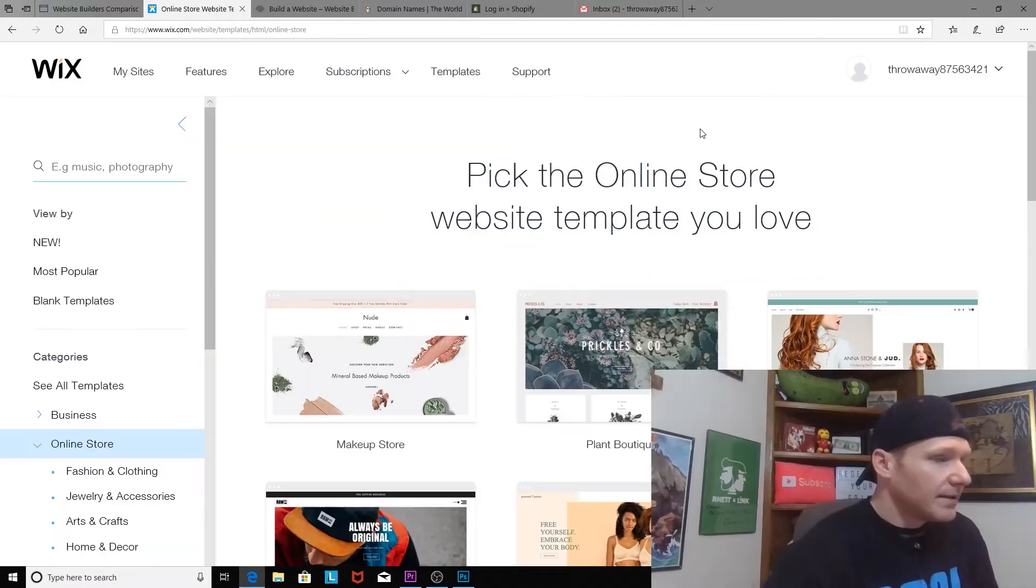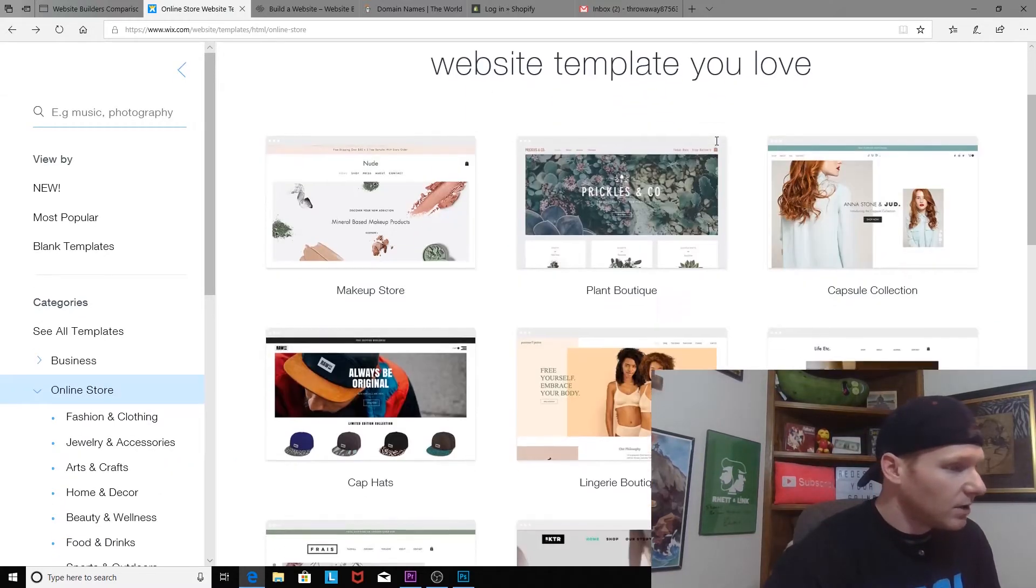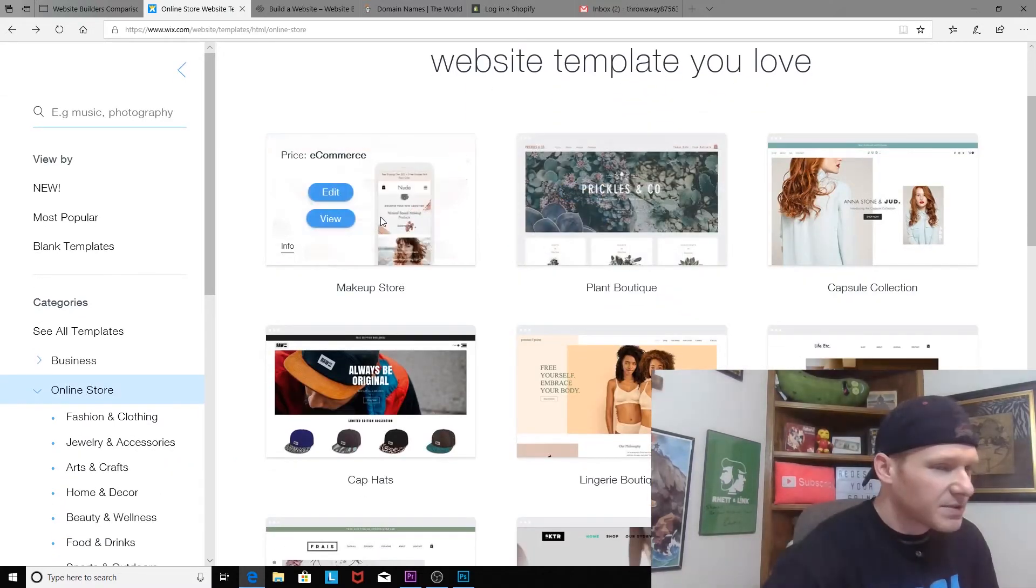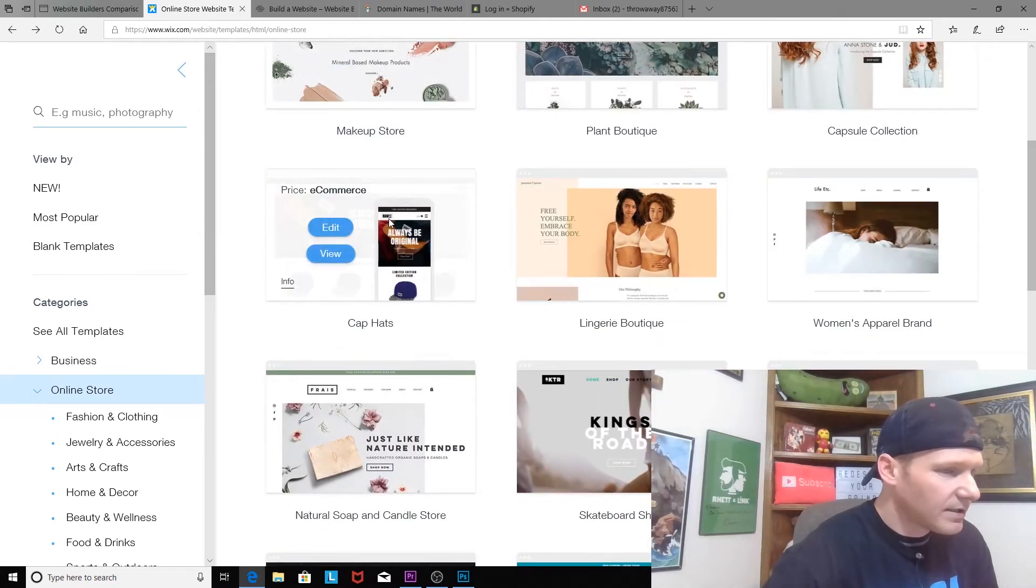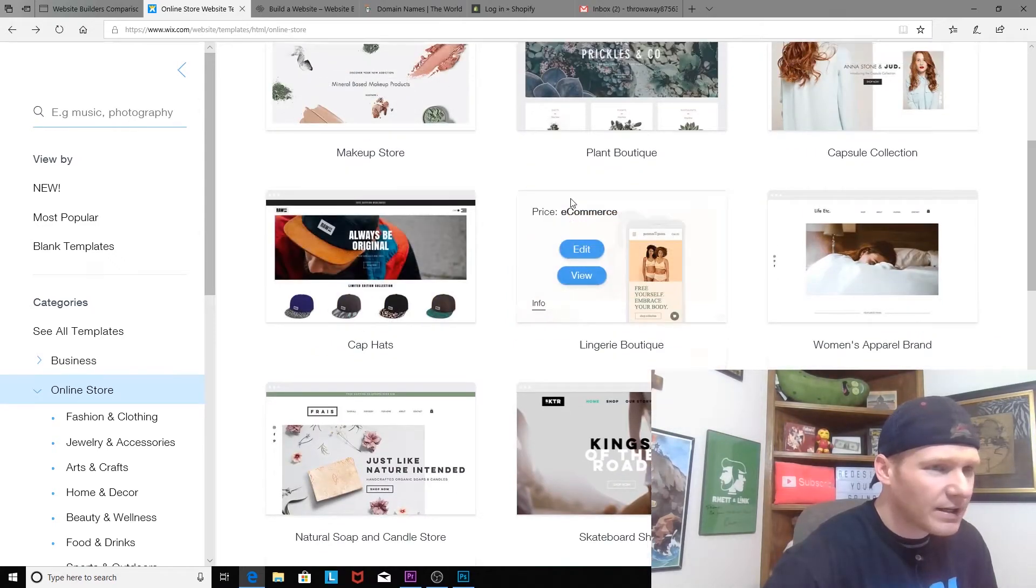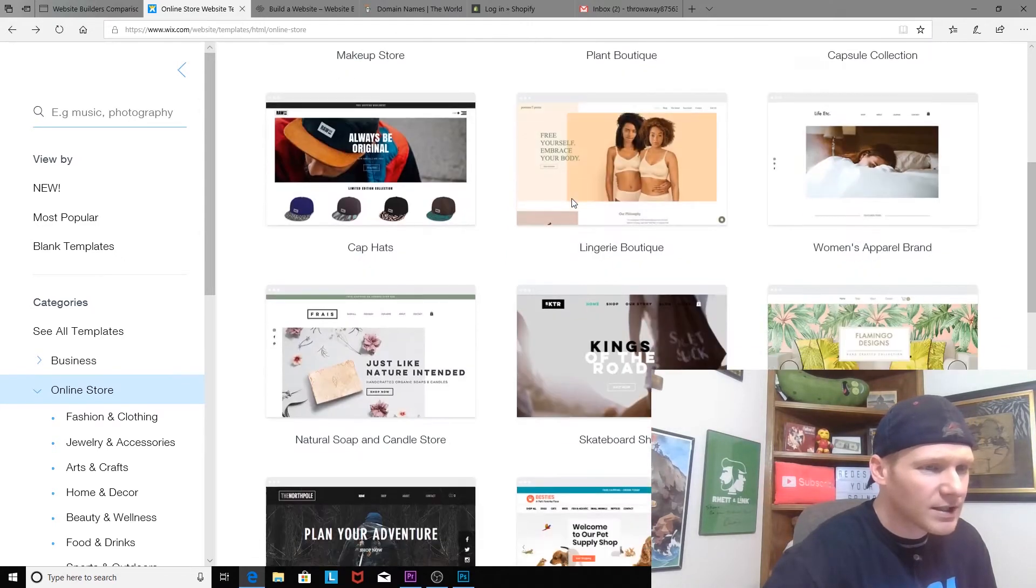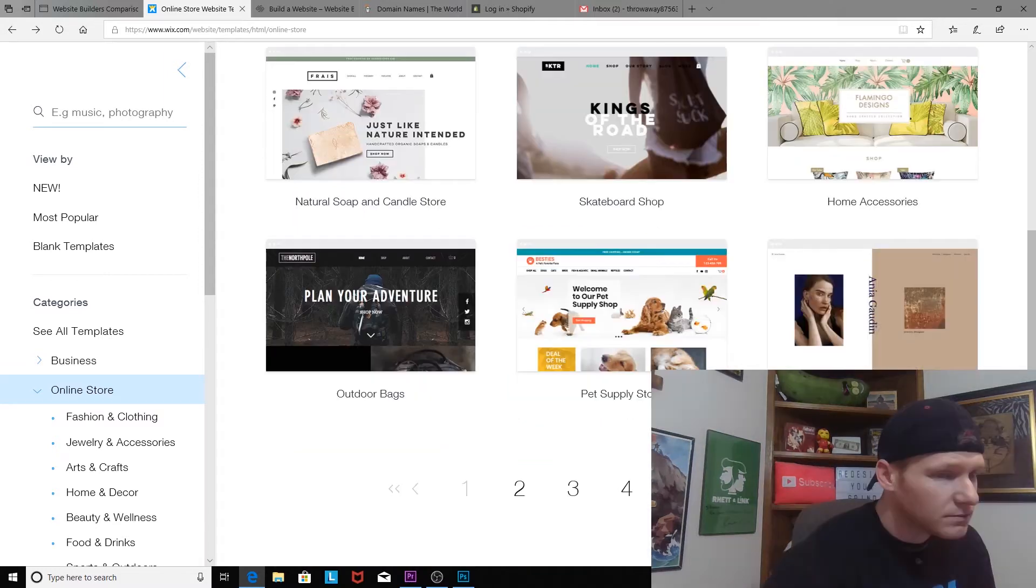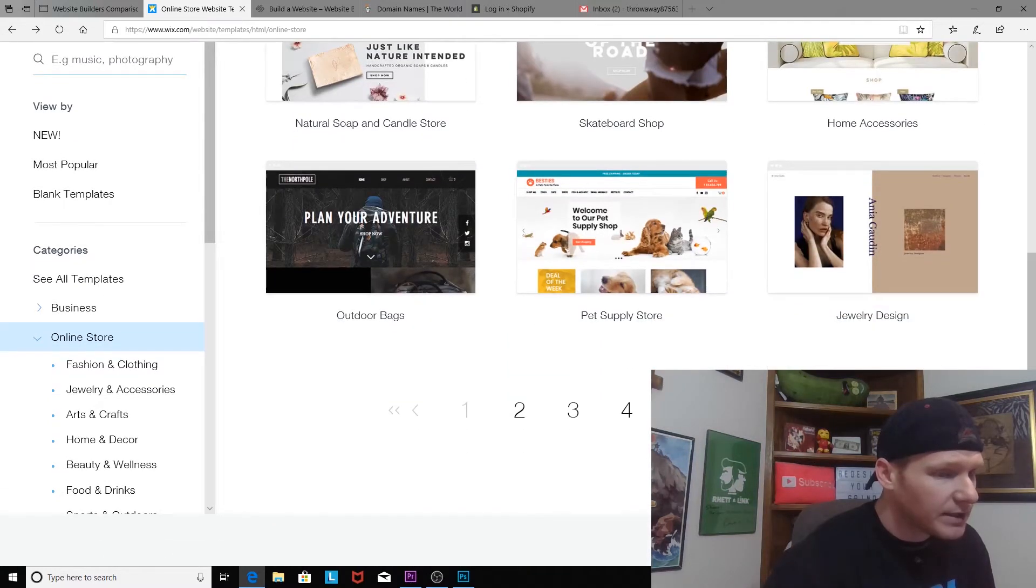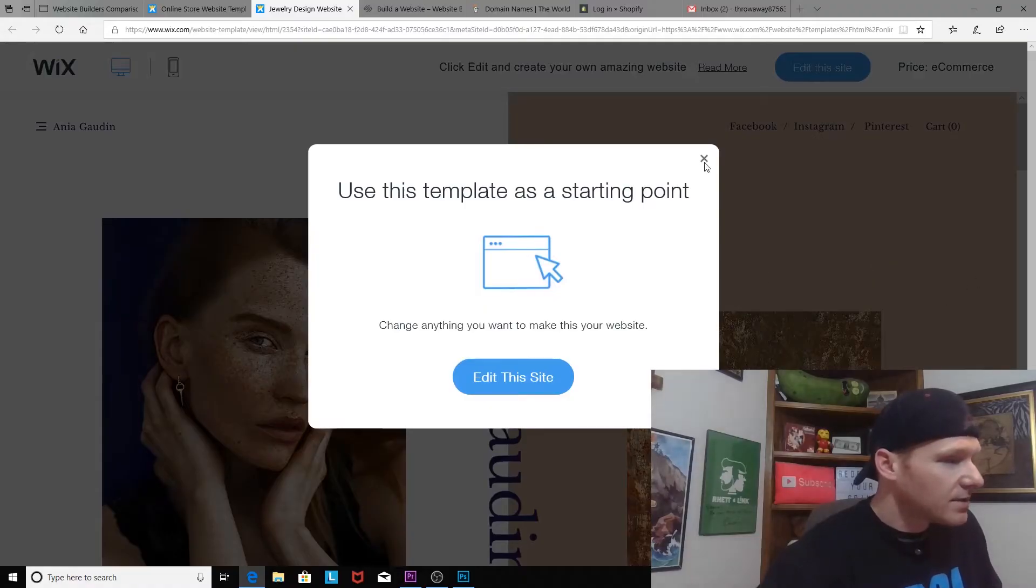Pick the online store template you love. Well, this is a makeup store. Do they got a—well, there's a lingerie capsule collection, women's apparel. That looks a little plain Jane right there, but let's go ahead and take a look real quick. Use this template as a starting point and edit the site. Cool.